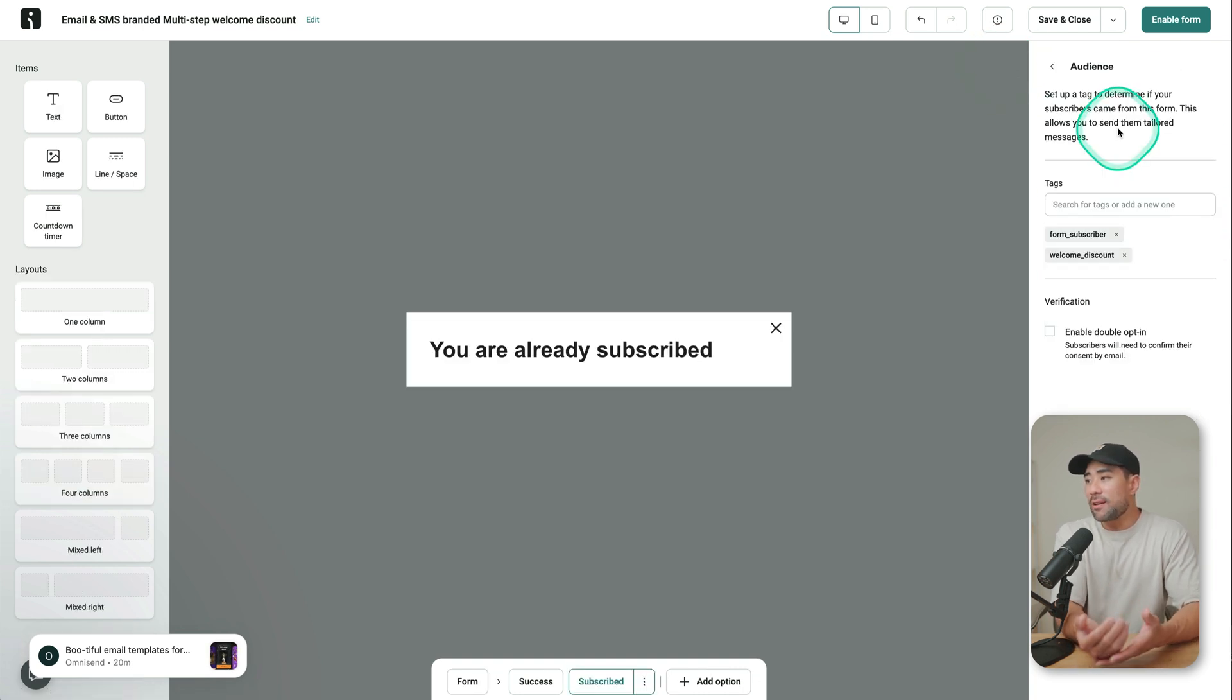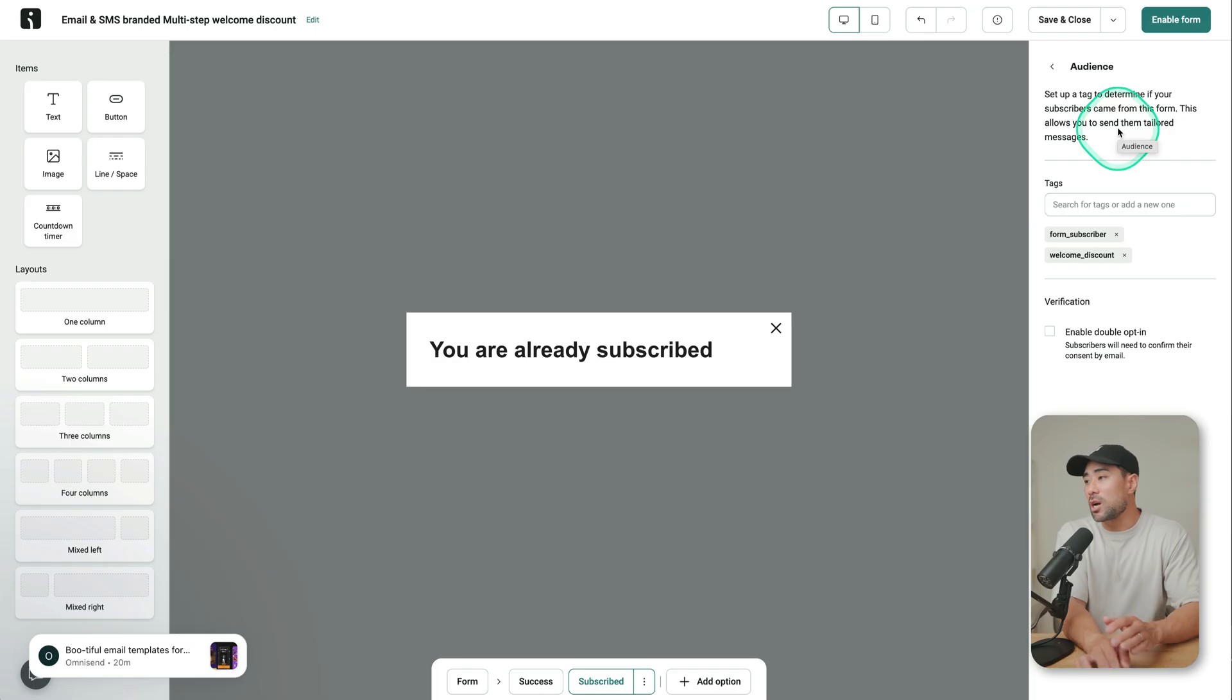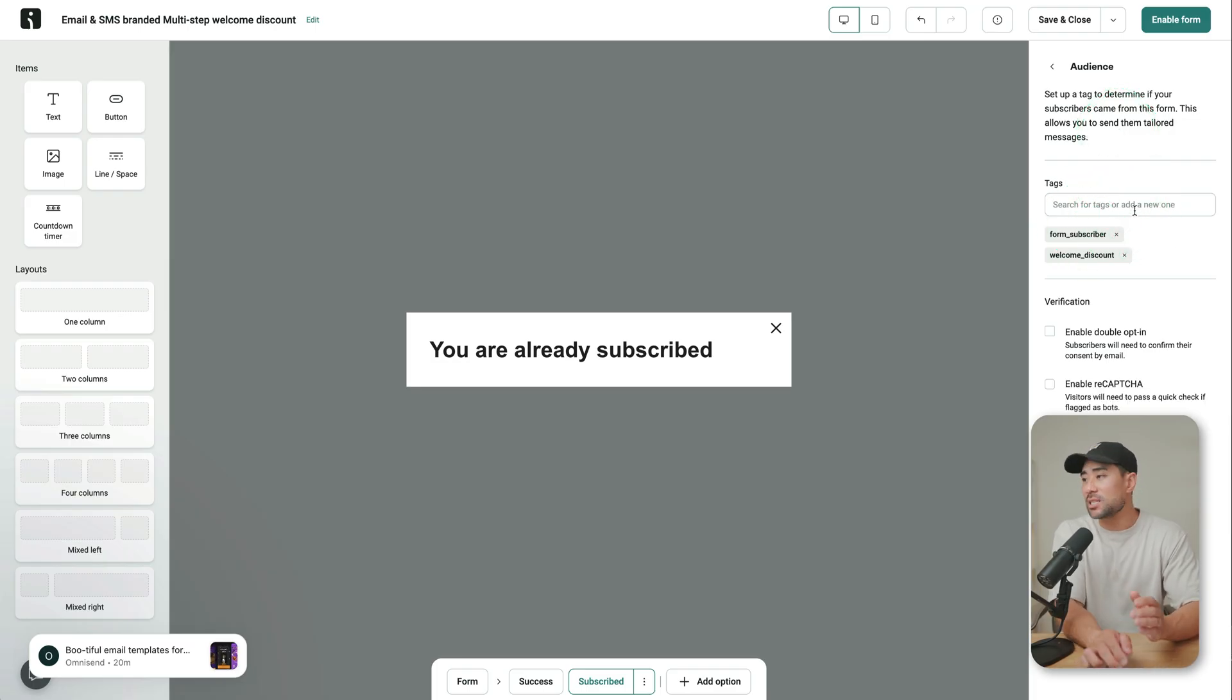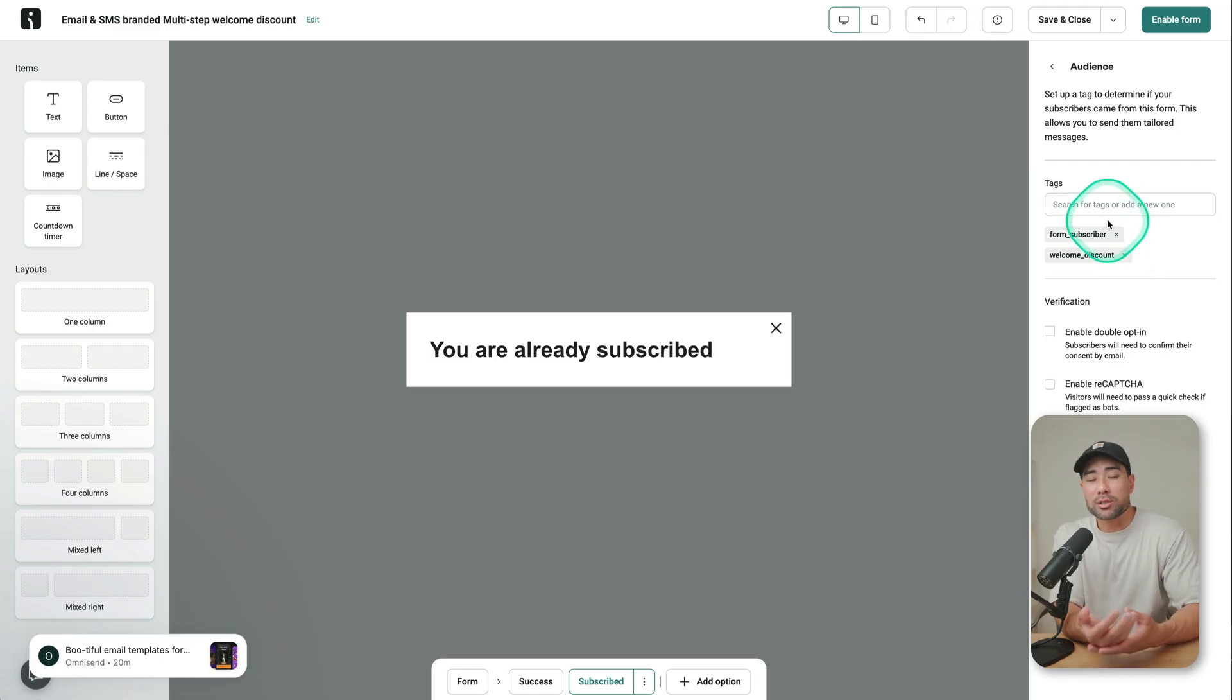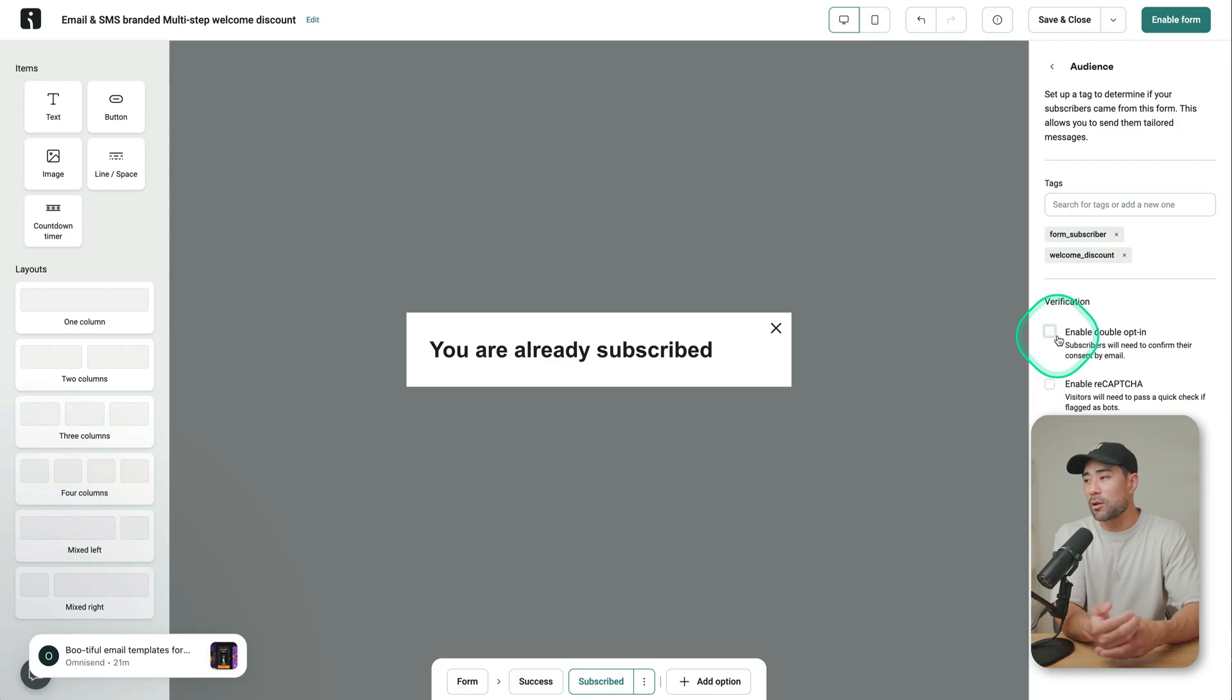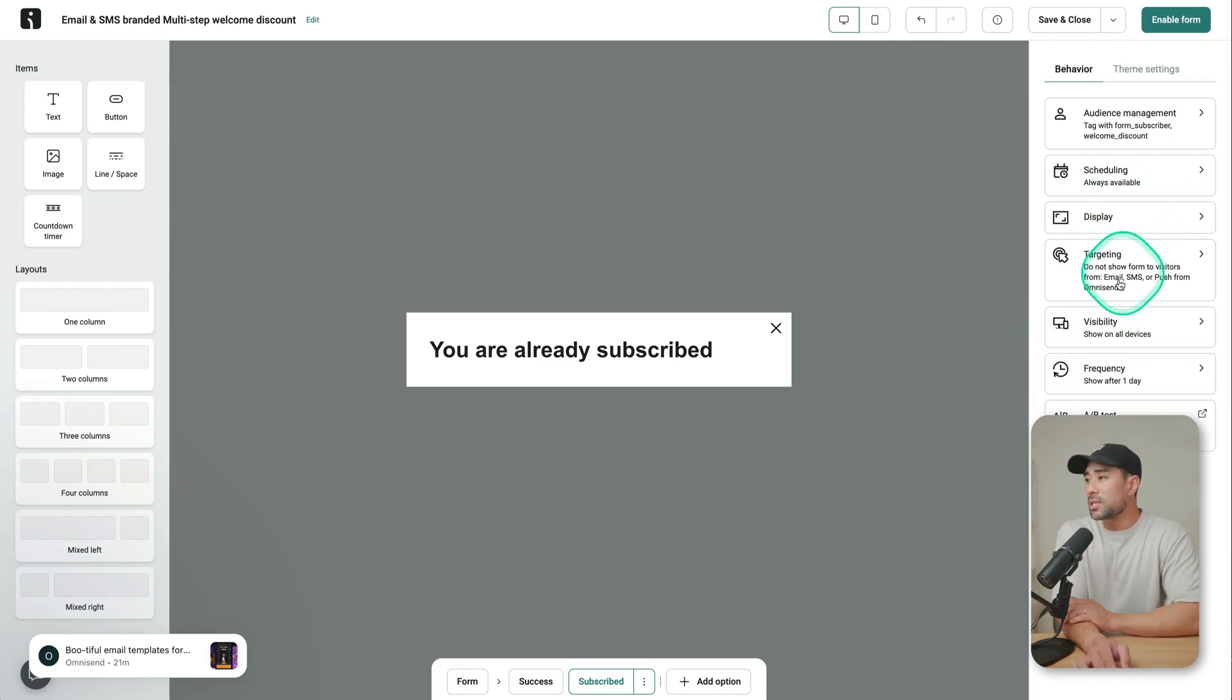And just very quickly on the right, you've got the behavior. So what happens after they subscribe, you can tag them with certain tags. Let's say this is for a 10% discount. This is, you know, subscribers who signed up for the Black Friday sale, whatever it may be. Enable double opt-in or not. So verified email. And there are some other settings as well.